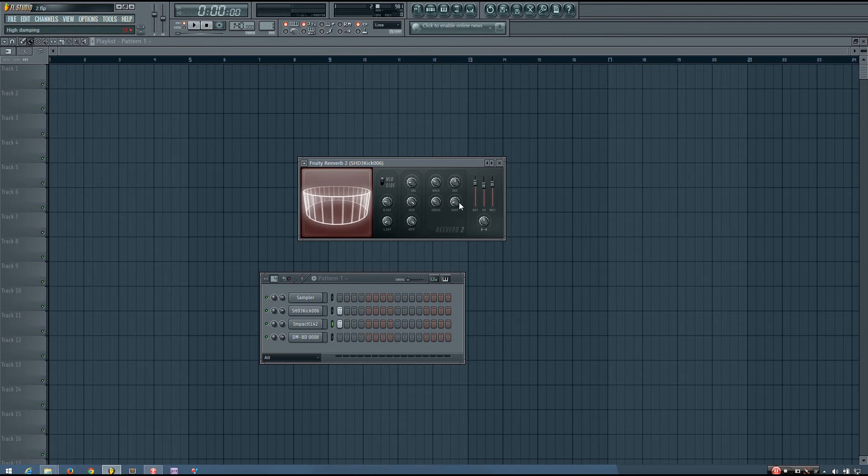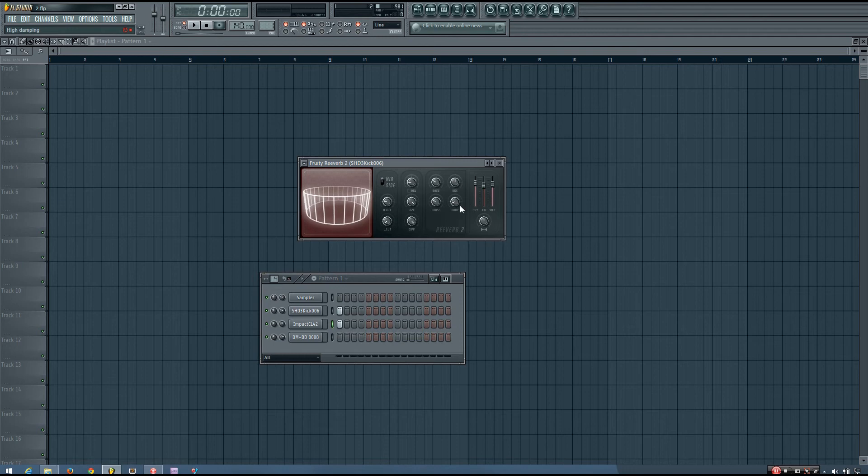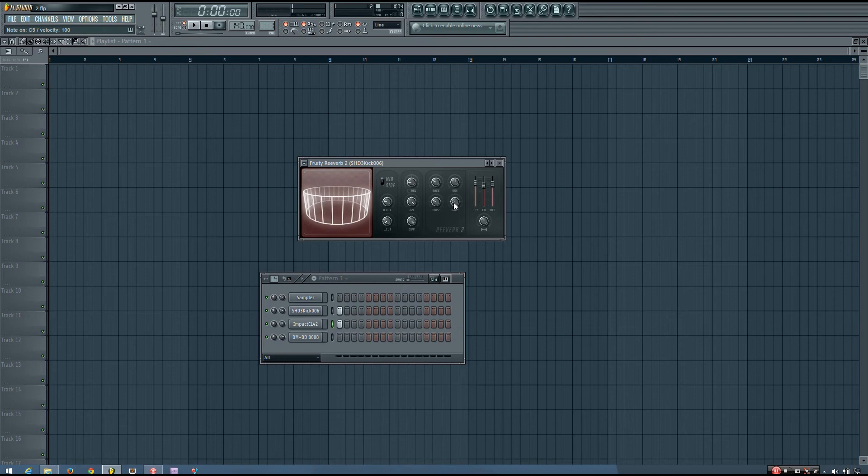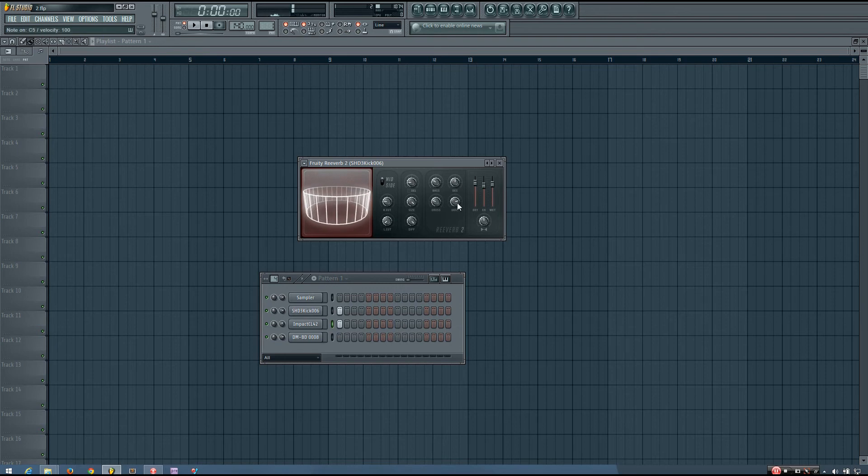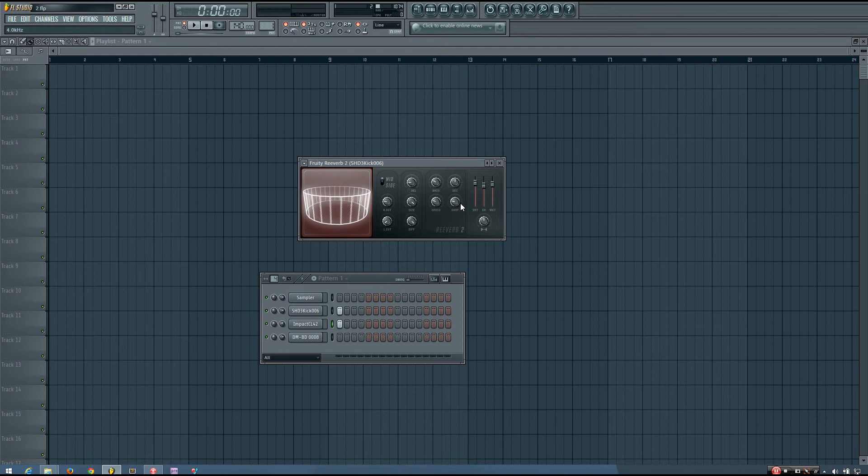So you should be able to hear that the high dampening is causing the high end to kind of decay more quickly when it's set lower than when it's set higher.